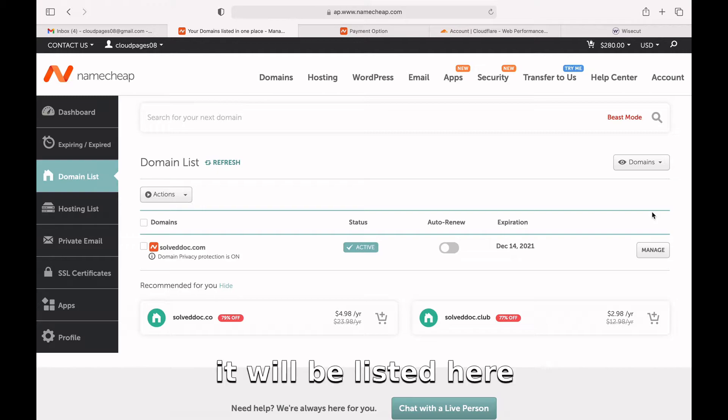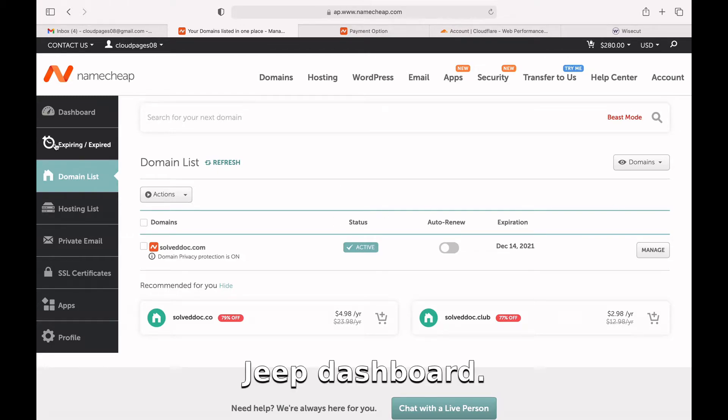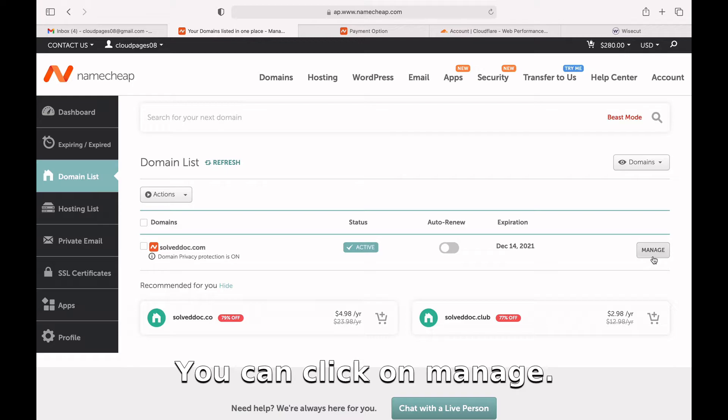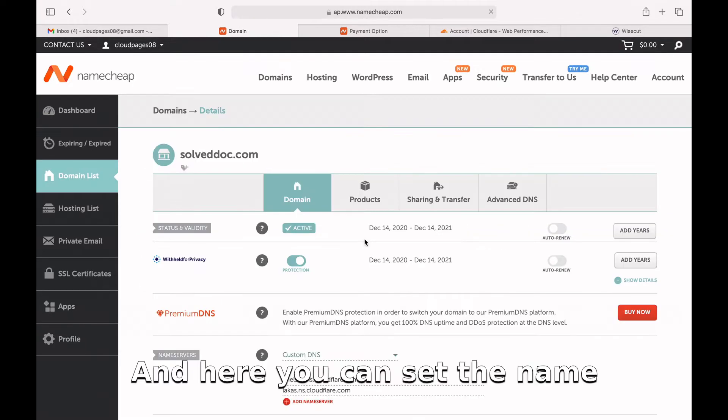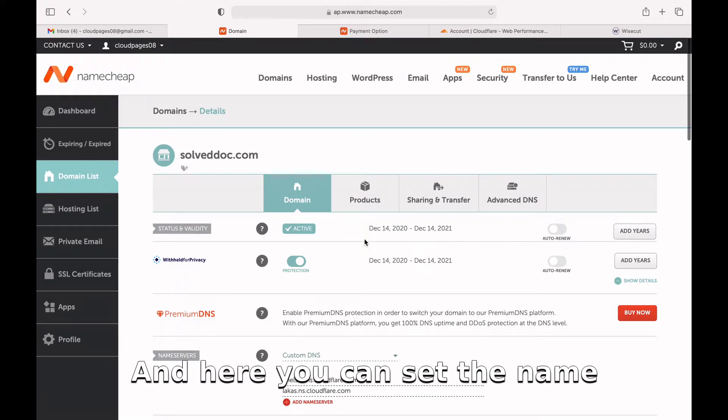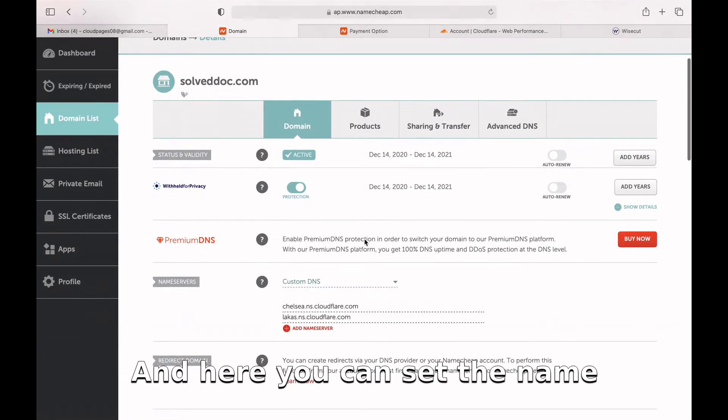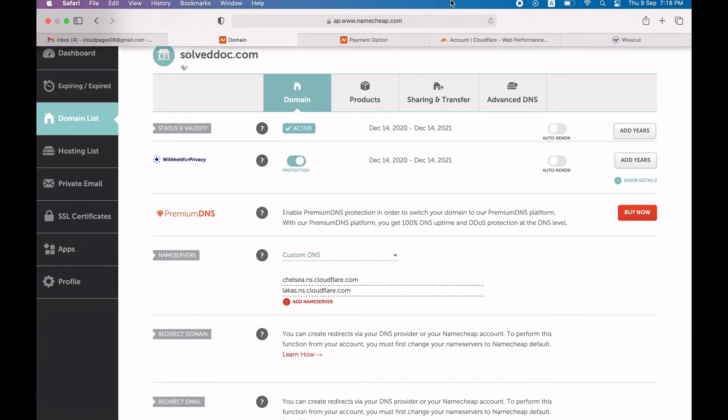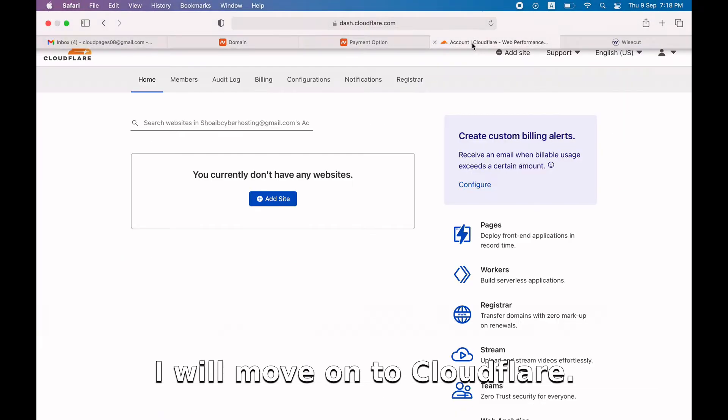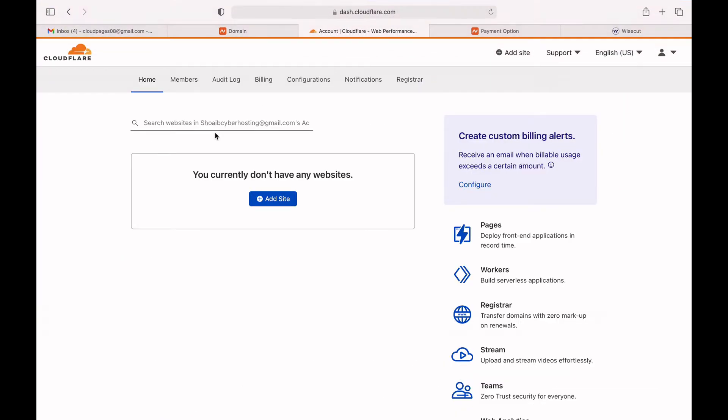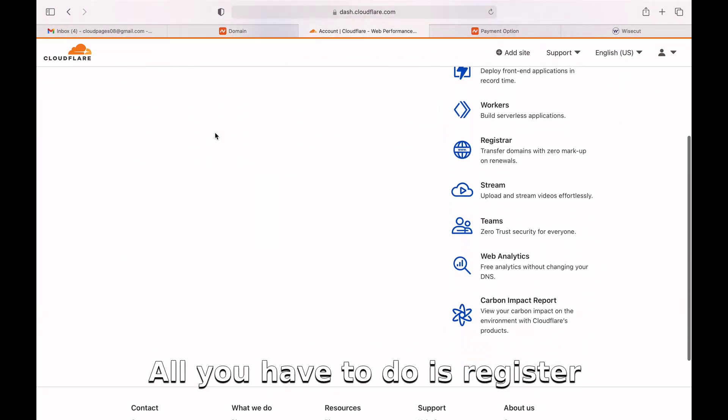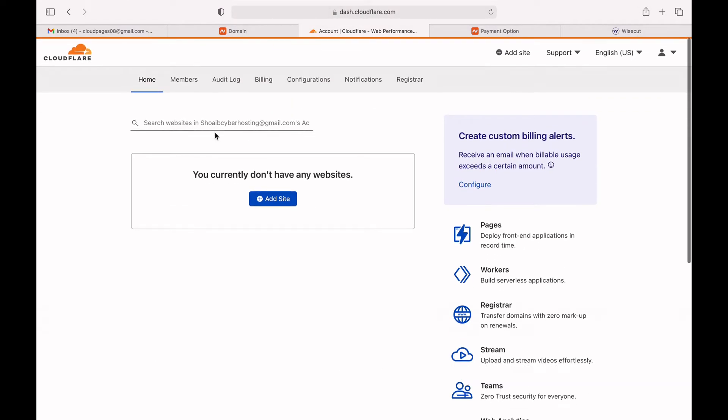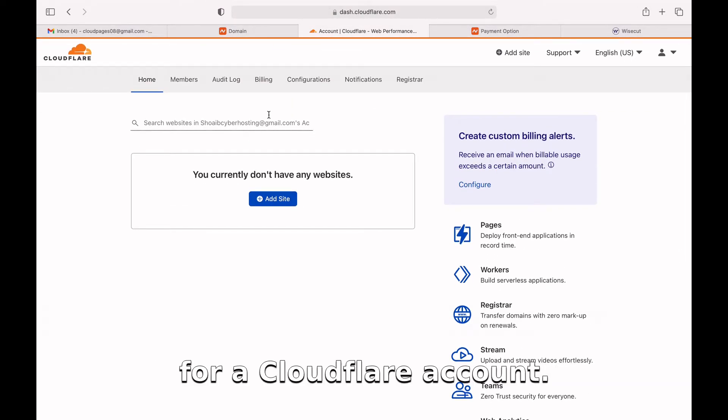The domain is SolveDoc. Once you have purchased that domain, it will be listed here in your Namecheap dashboard. You can click on Manage and here you can set the name servers for this domain. Now I will move on to Cloudflare. All you have to do is register for a Cloudflare account.